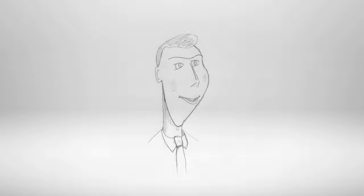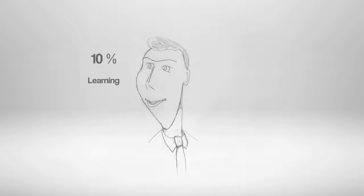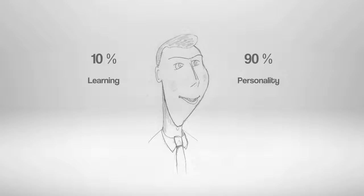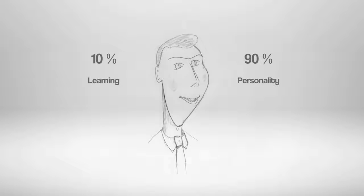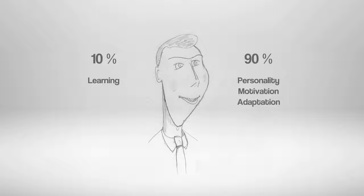If you want to be 100% sure that the profession of a pilot is your way, you need to understand that only 10% depends on things you can learn. 90% will come from you: your personality, motivation, your ability to adapt to different situations.